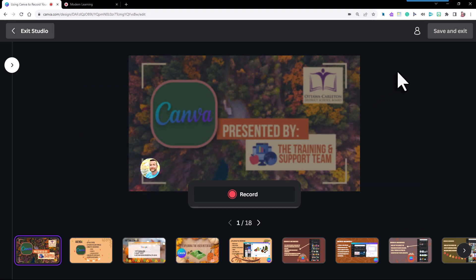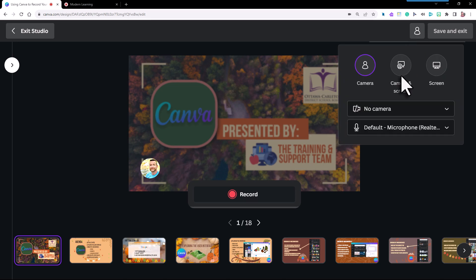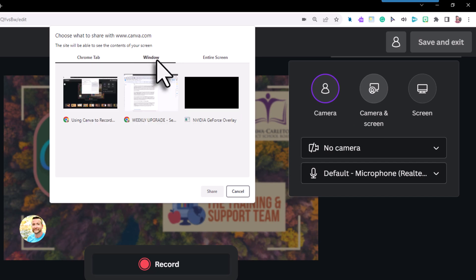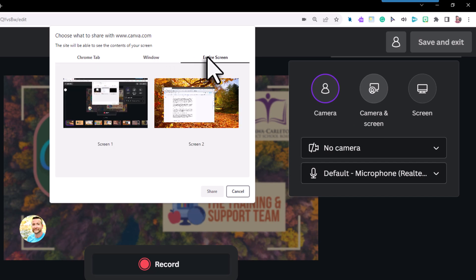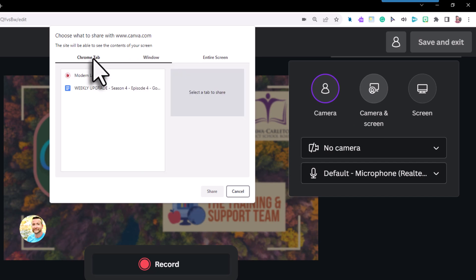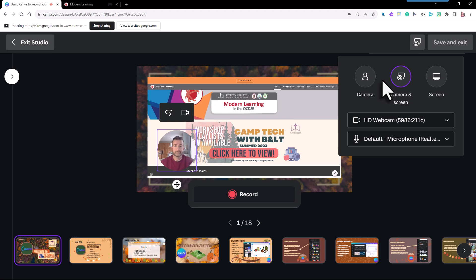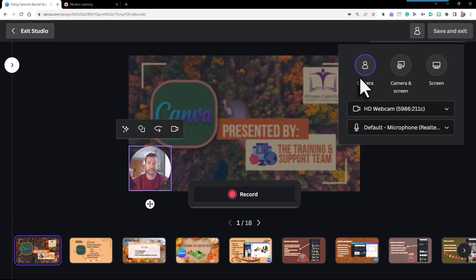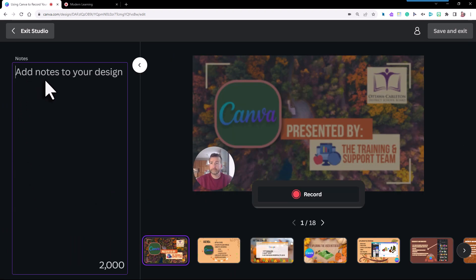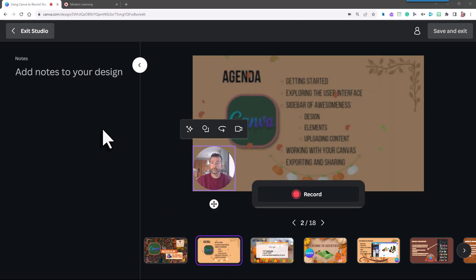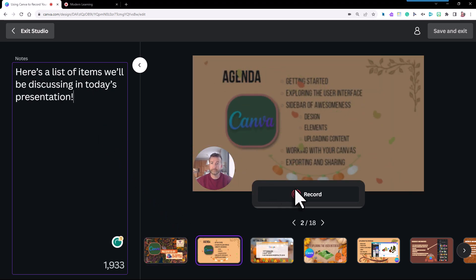Next, if you'd like to share your screen within your presentation, just select camera and screen, or just screen, and choose either your Chrome tab, window, or entire screen. That captures within your very own Canva presentation. You can even house your script for each slide on the left in the notes section by copying and pasting from your original doc.